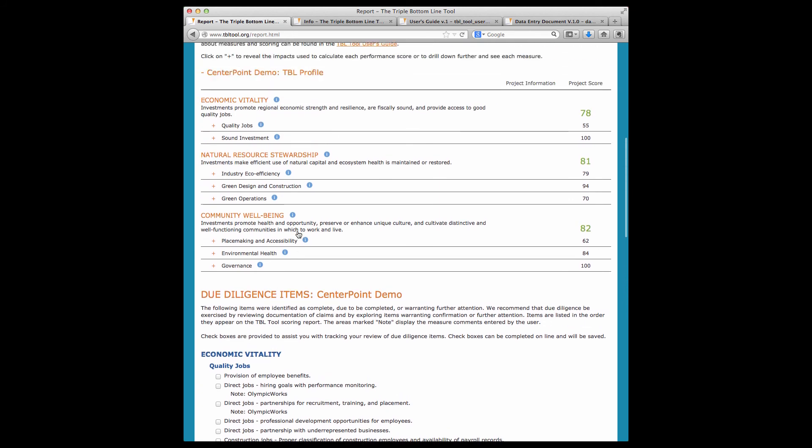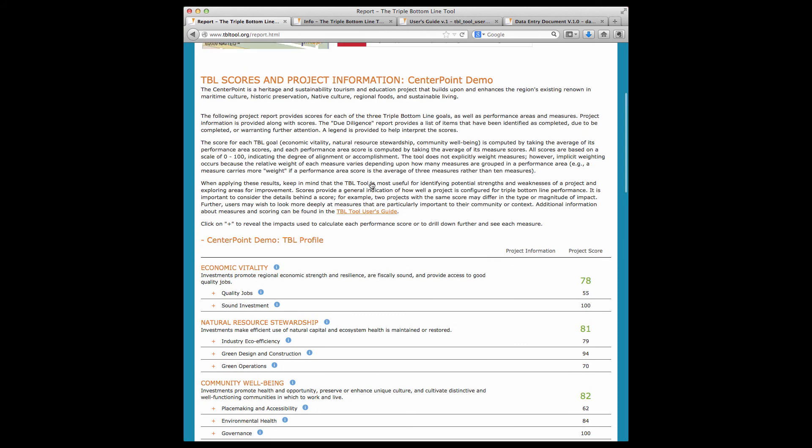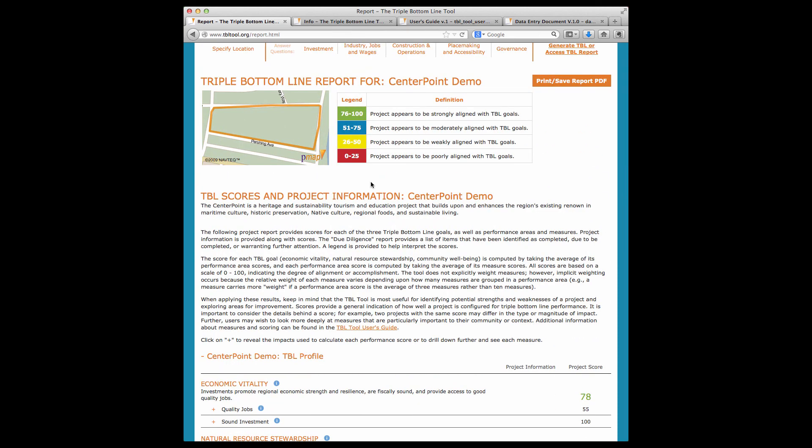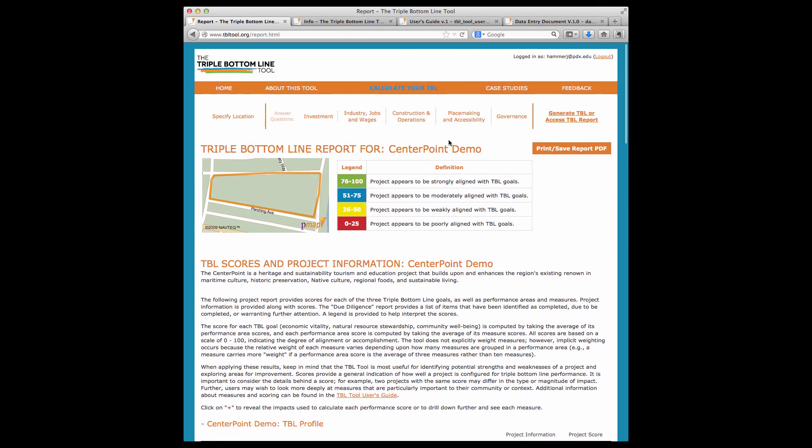You can generate a PDF of the report to be printed or saved by clicking here. The PDF includes the summary report as well as the detailed report and due diligence items.